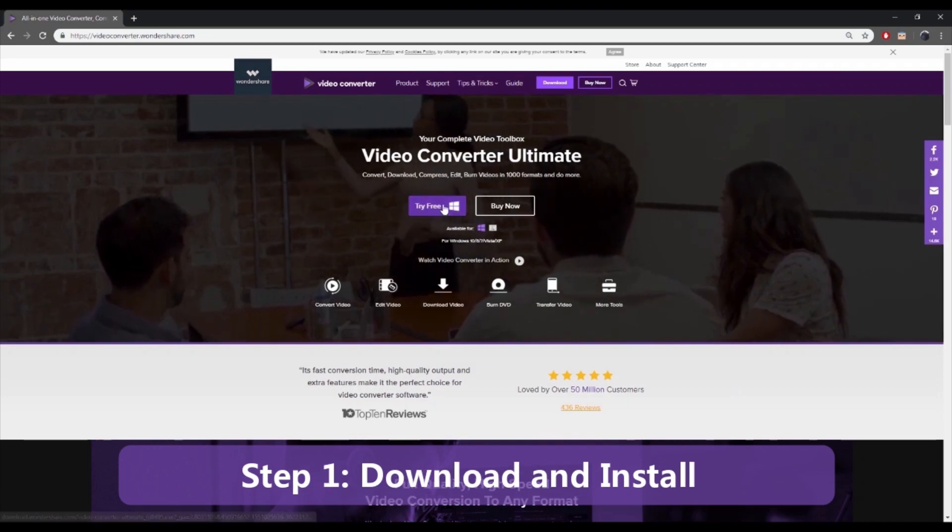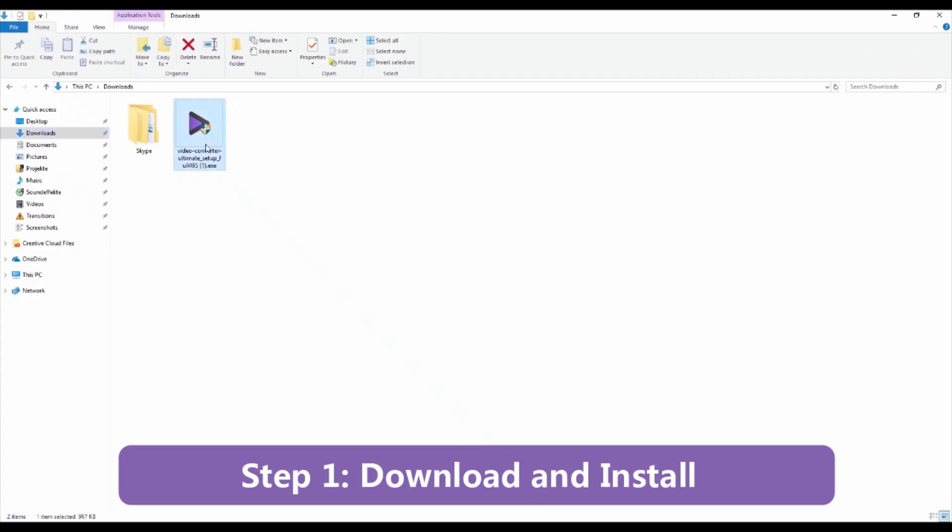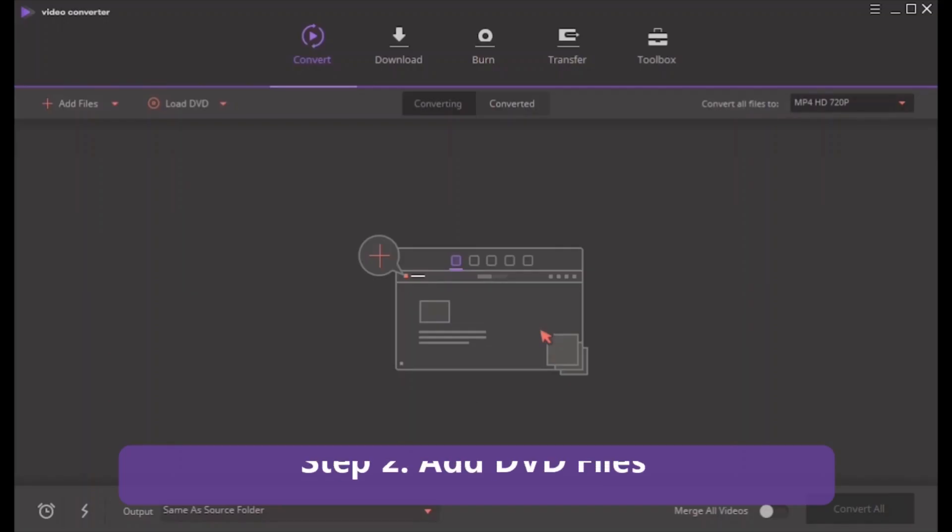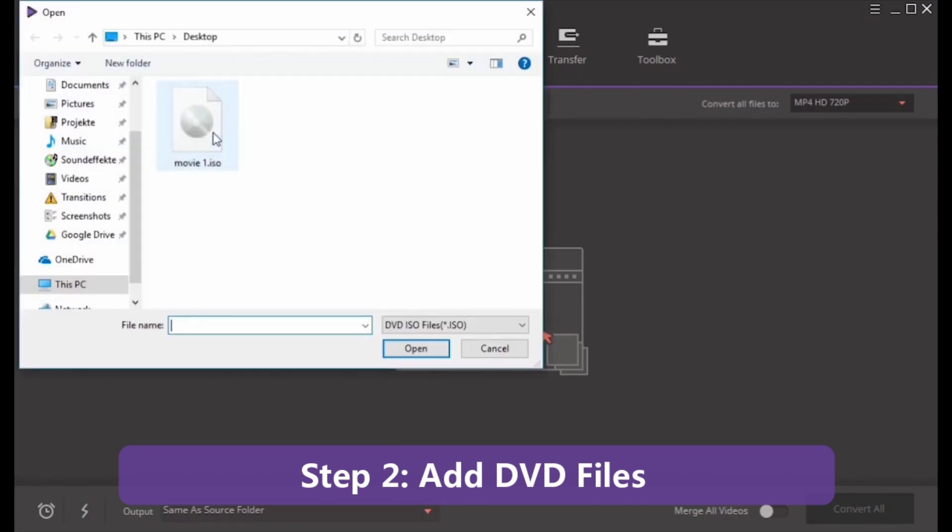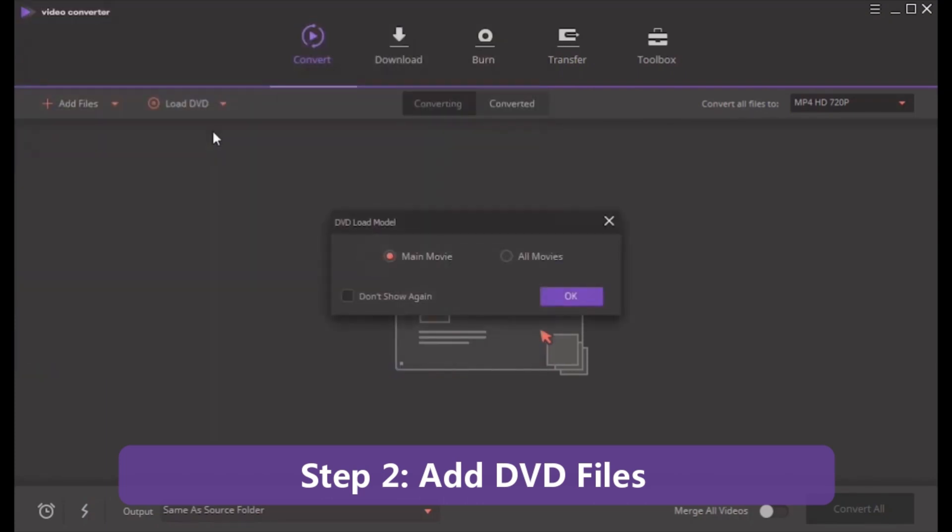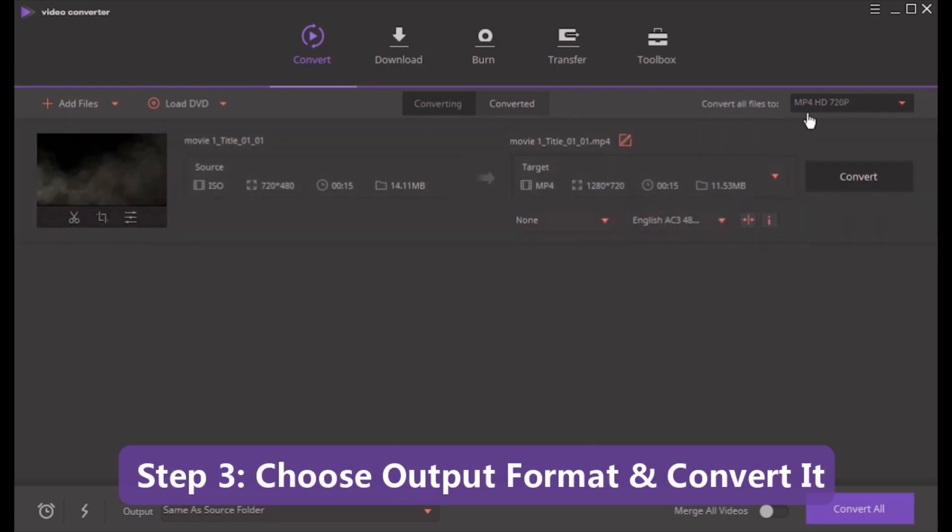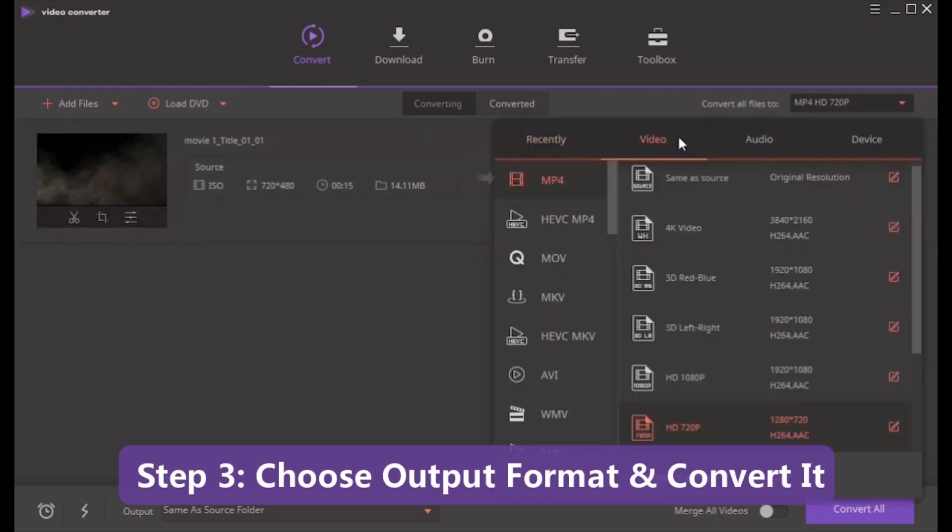First step is to download and install Wondershare Video Converter Ultimate. Then add your DVD files. After that, you have to choose the output format and convert it.